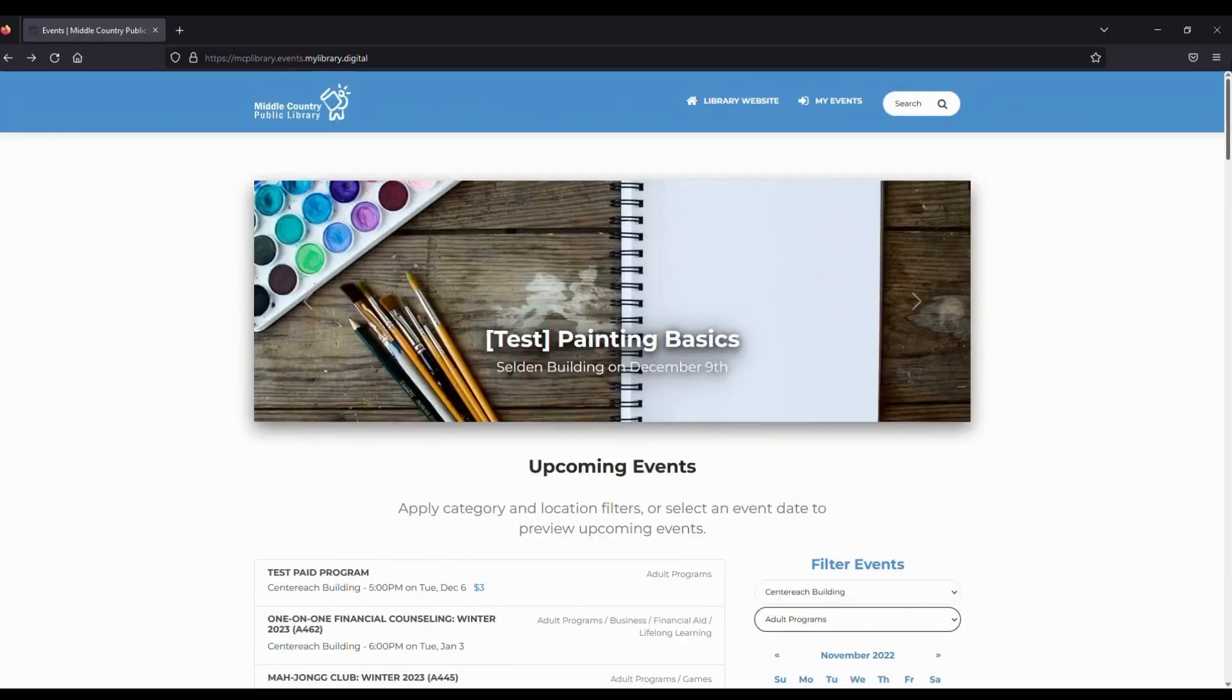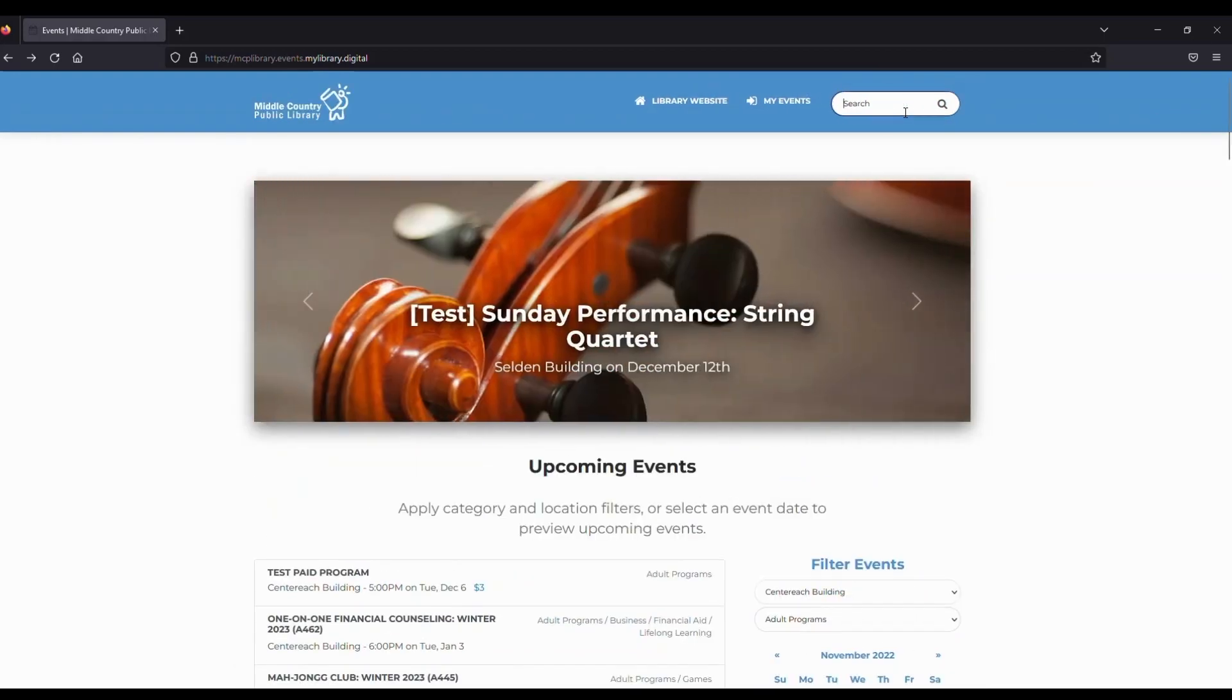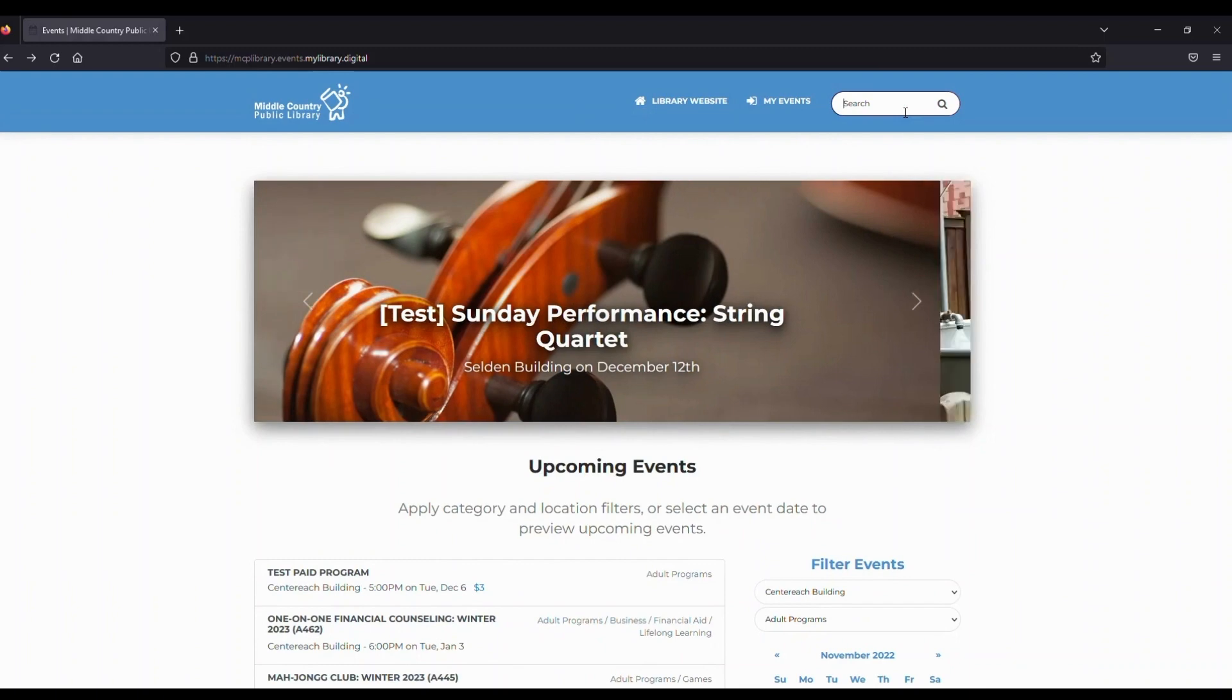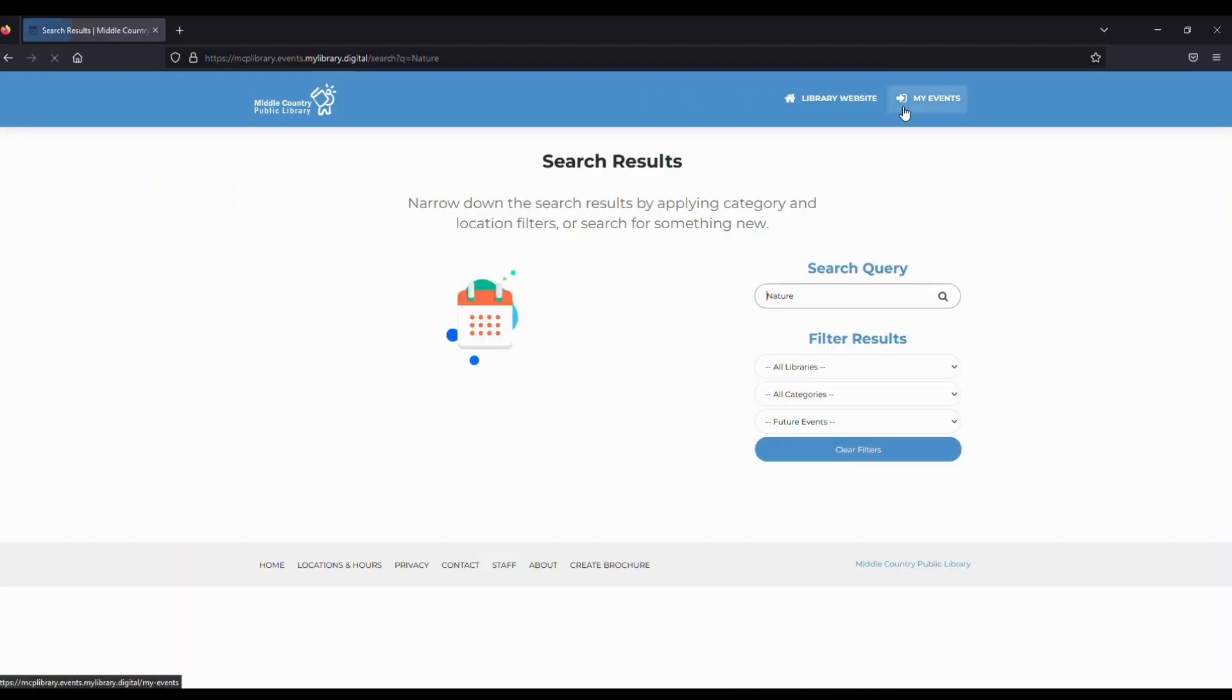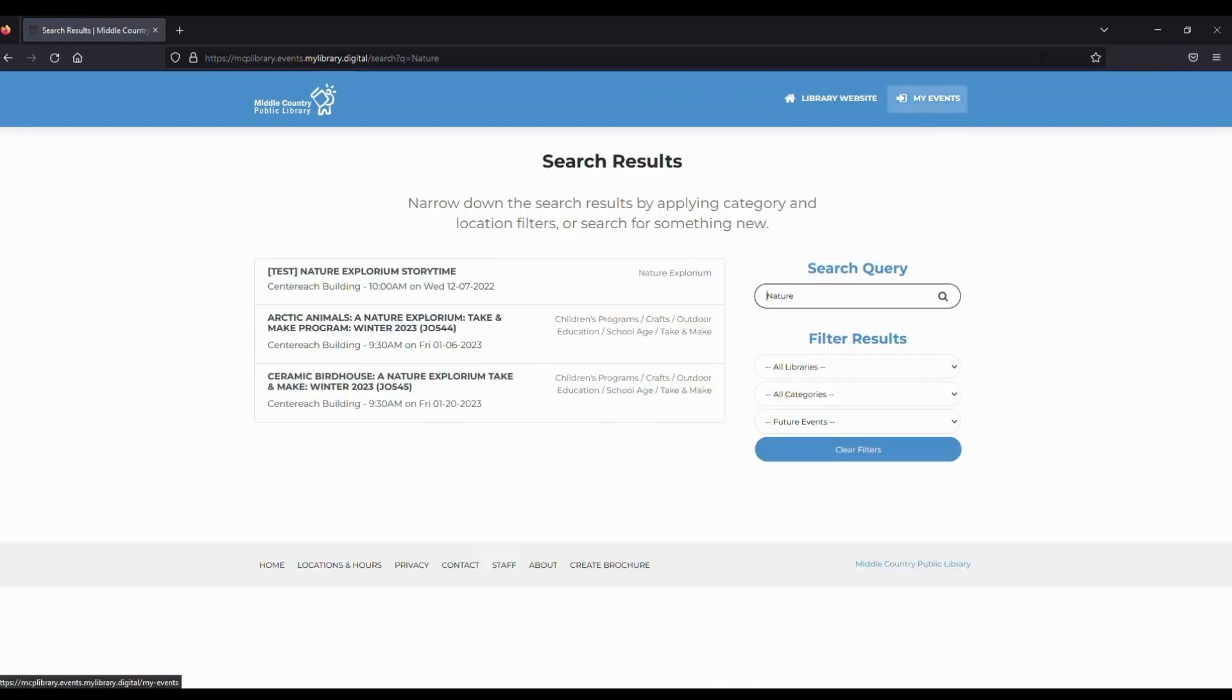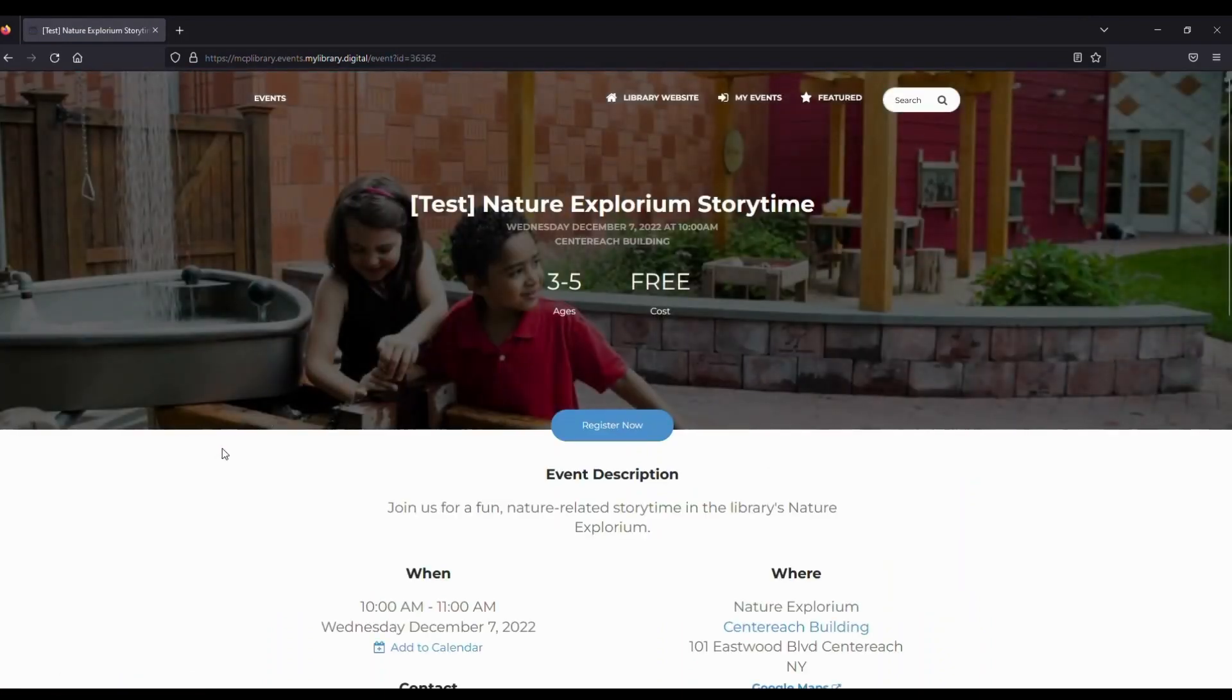Next, let's find a program by using the search bar located at the top right corner of the screen. This will look different on a mobile device, where the search bar is in the menu. We'll click where it says Search, then type in the program name or code for the program we're looking for, or for example, we can just search for Nature.